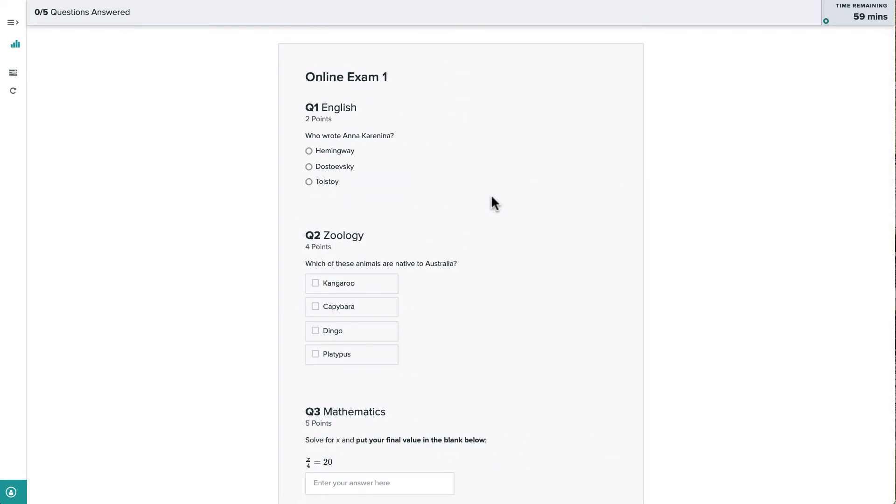Since this is a timed online assignment, all of our answers will be auto-saved by Gradescope, so we don't need to worry about saving each answer or losing our answers if we accidentally navigate away from the page.